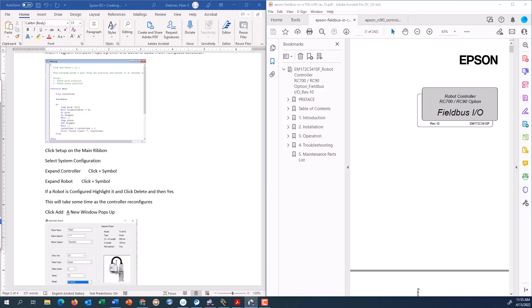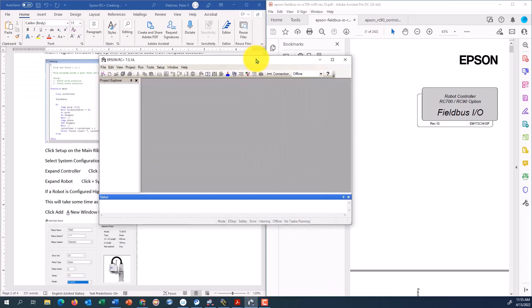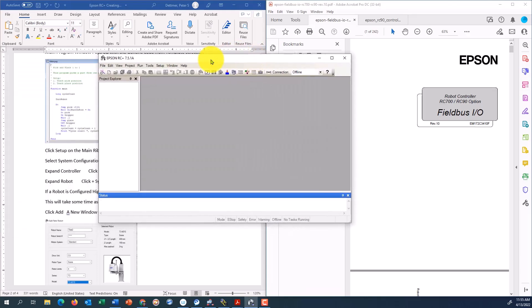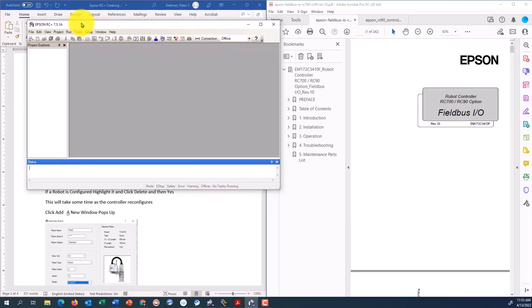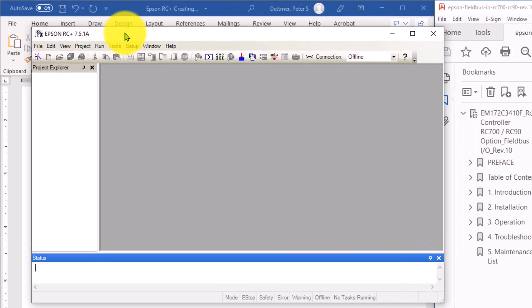Here now, I have the software. So this is Epson RC plus 7.51A. Your software version might be slightly different. I need to know what my IP address of the robot controller's built-in Ethernet port is in order to communicate to it.